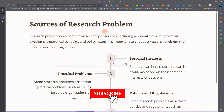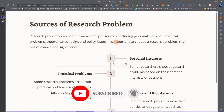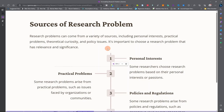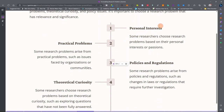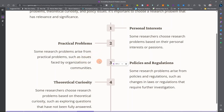Research problems may come from many sources. One of the best sources of a research problem is the personal interest or passion of the researcher — if the researcher is passionate about a particular subject, they can develop a research problem from it. Research problems also arise from practical issues, for instance problems faced by an organization or community, such as studying what factors are contributing to increasing kidnapping in Nigeria.